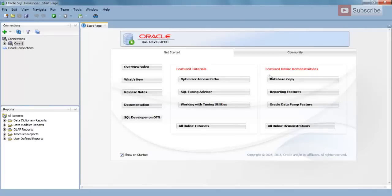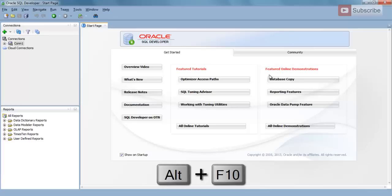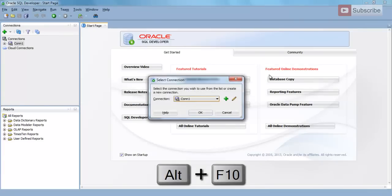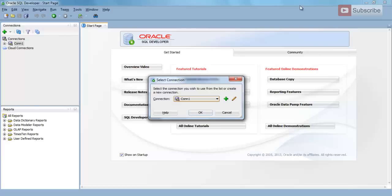To create a new worksheet, press down Alt and F10 function key. It will ask you for the database connection. Choose your connection like I'll go for this Conn1 from the list and press OK.